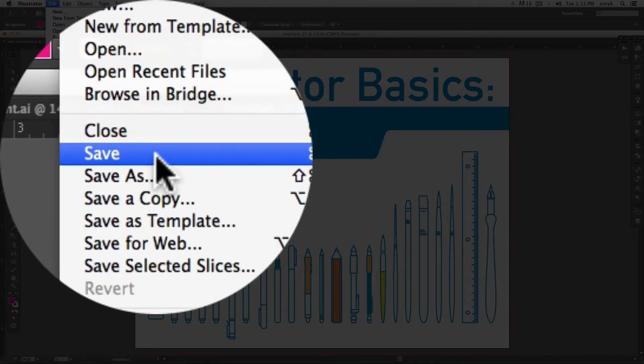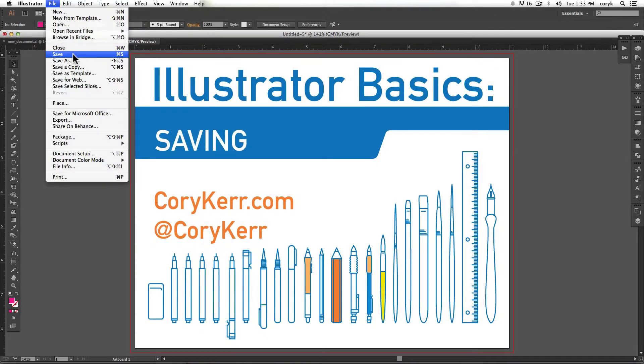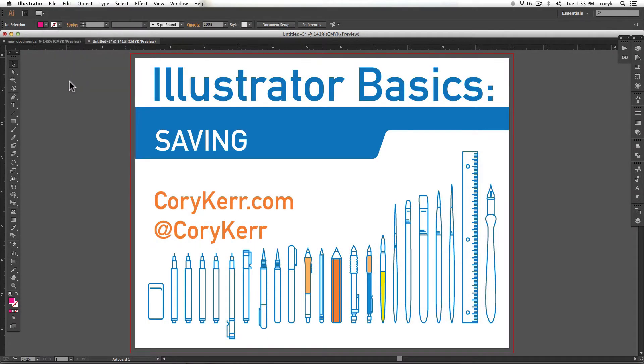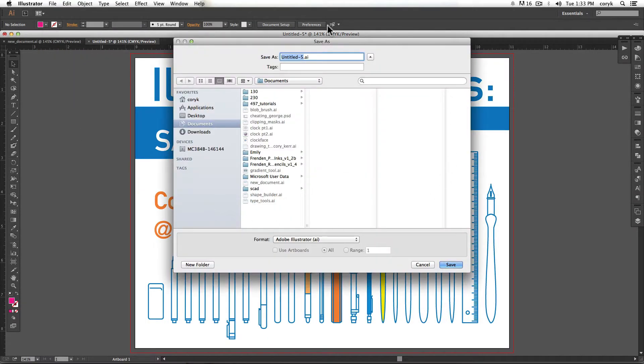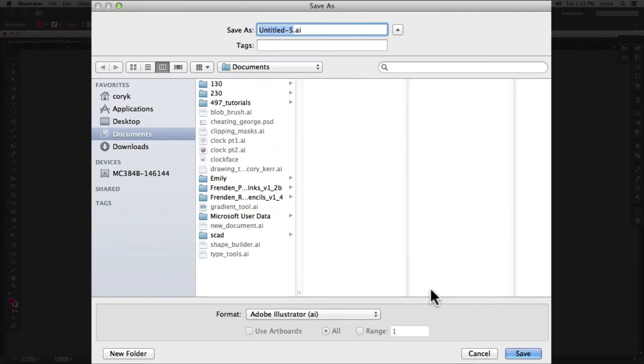If you have not previously saved a document or if this is the first time you've saved a document, then it will bring up this menu. If you have already saved the document, for example, you've made a change to it and you need to save that change, it will just automatically do that if you choose save.